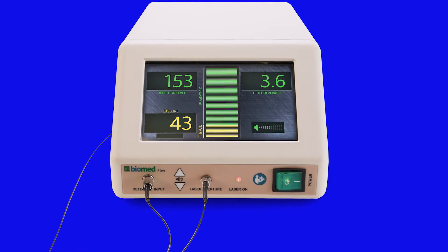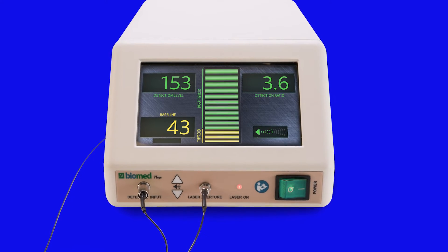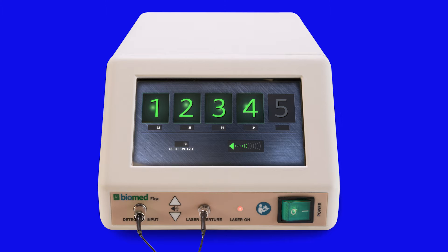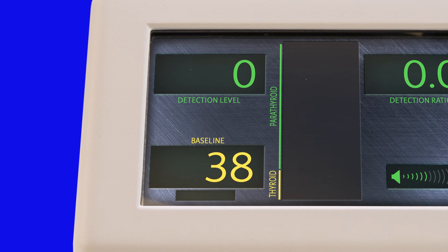Before you can use the device to detect parathyroid tissue, you must collect baseline data for the thyroid. Collecting baseline data is done by placing the probe tip gently on thyroid tissue and pressing the foot pedal. This captures the first data point. Repeat at four additional unique locations on thyroid tissue. The system provides both audible and visual feedback to confirm baseline is established. Once you have collected the five baseline points, the system calculates the median of the five points to establish a baseline for the thyroid detection levels.